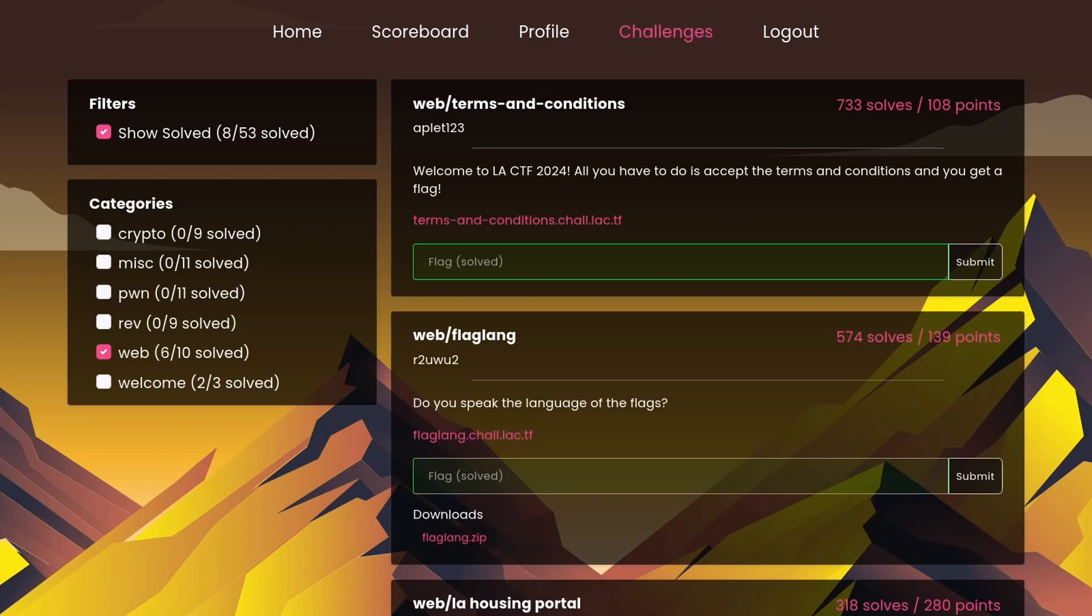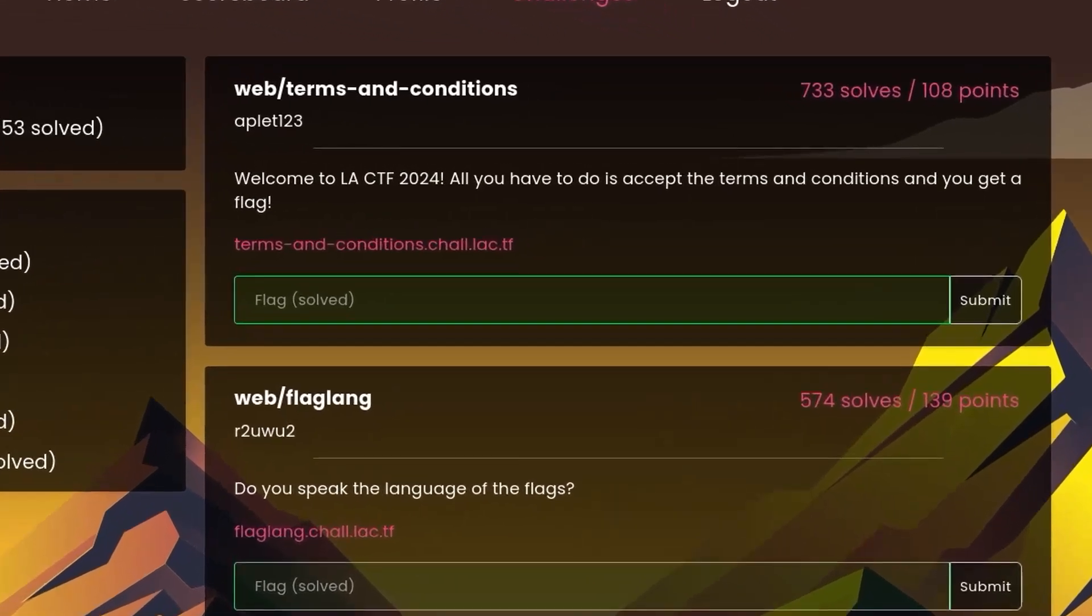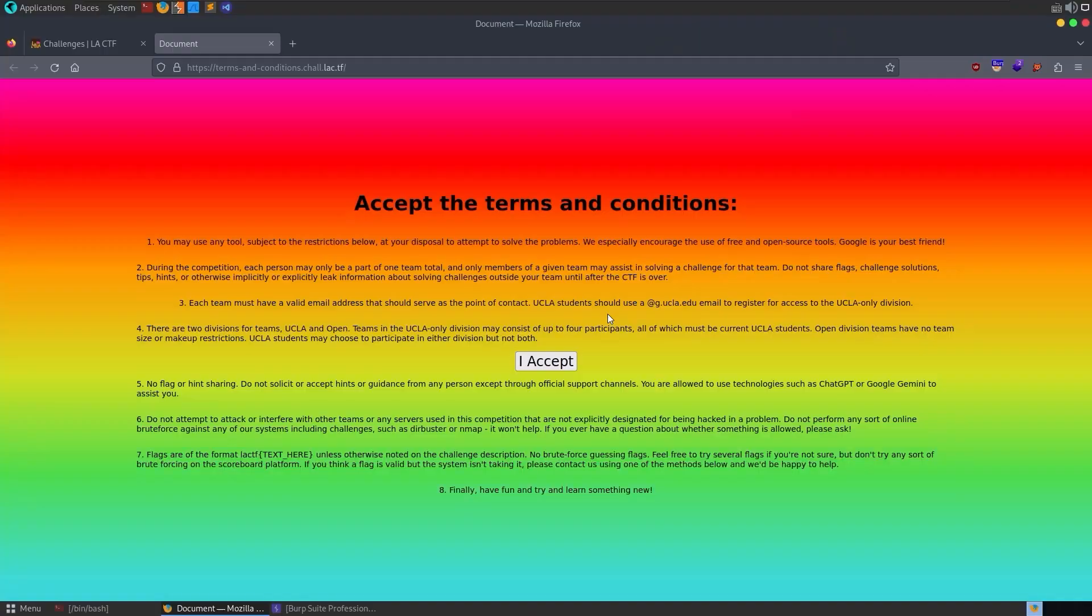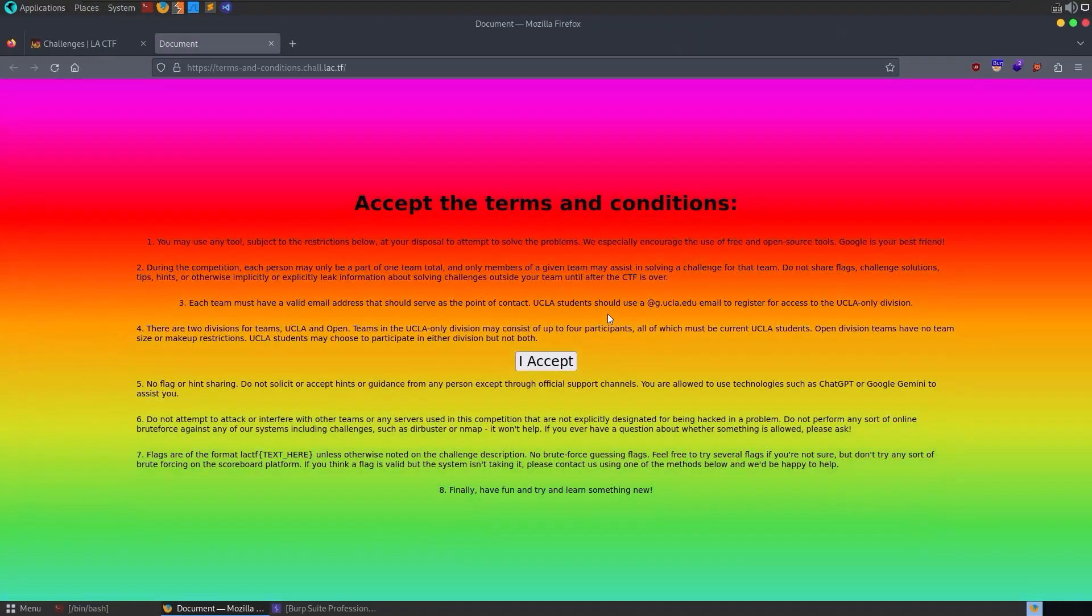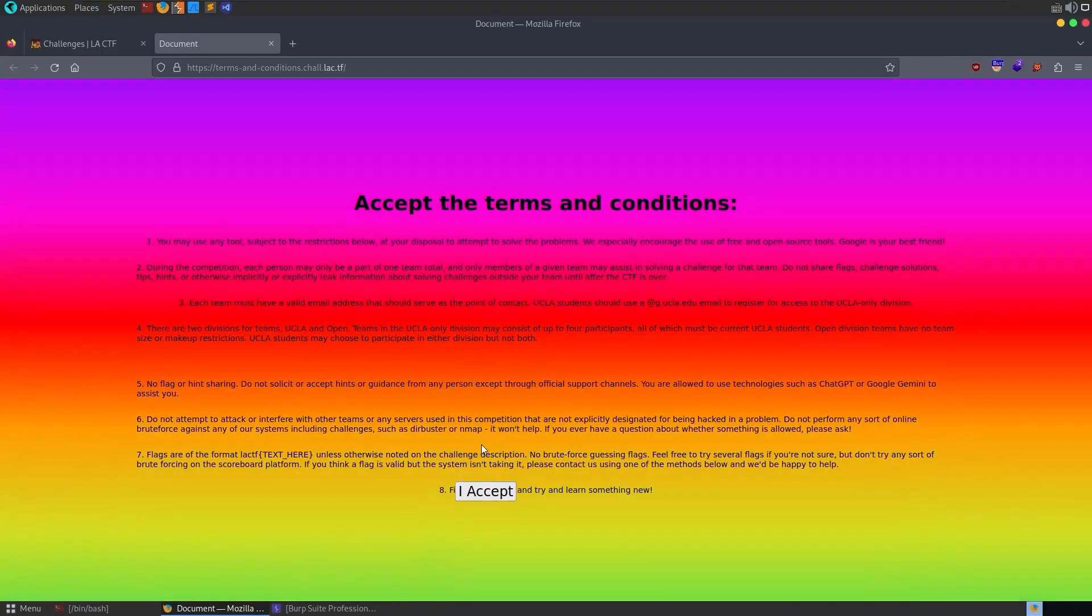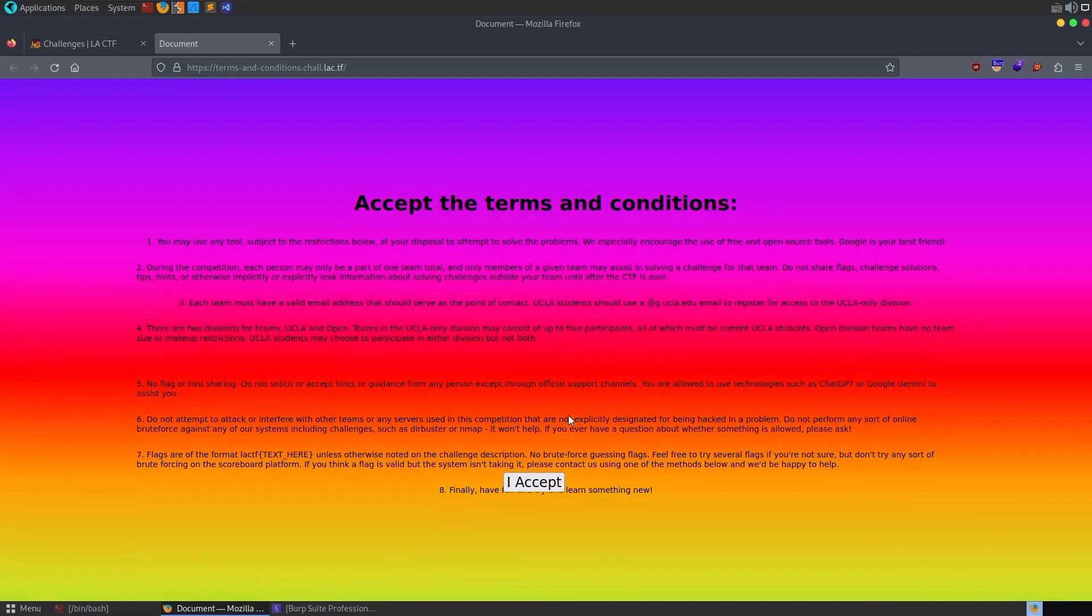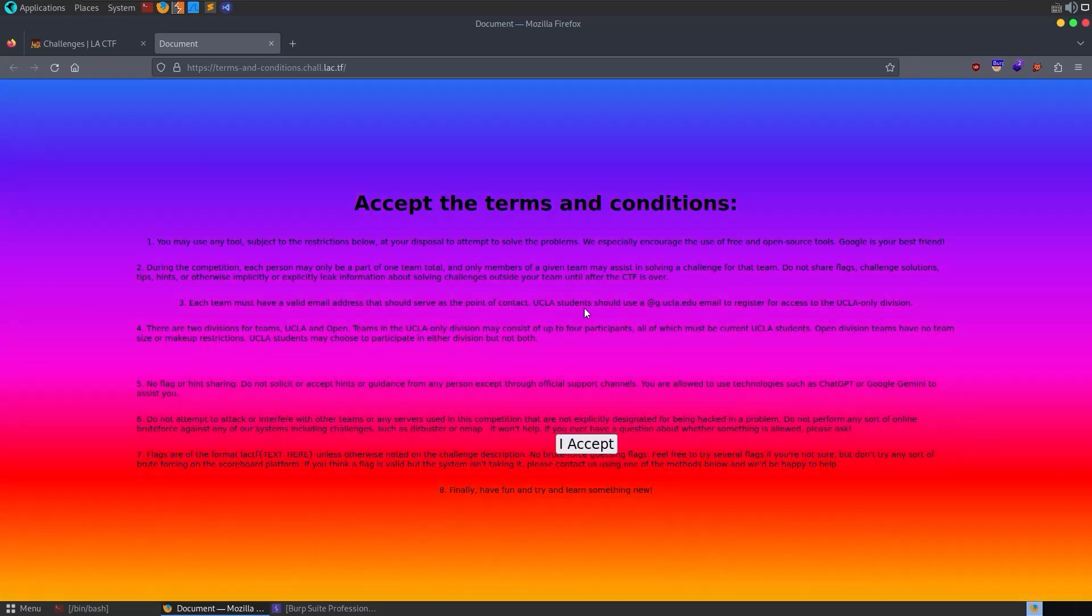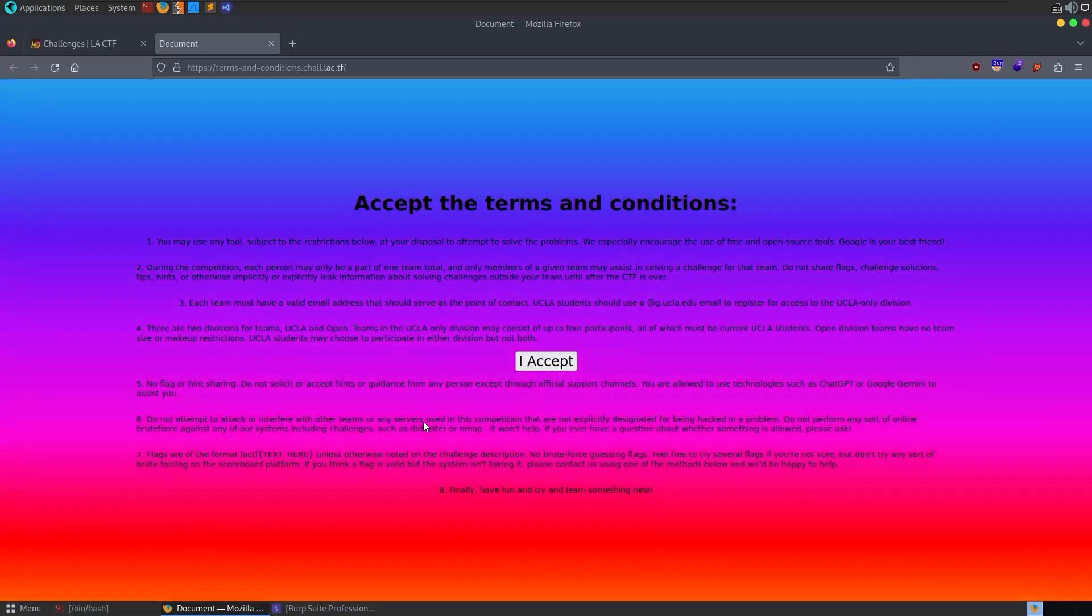The first challenge is called Terms, Conditions, and the description says, Welcome to LACTF. All you have to do is accept the Terms, Conditions, and you get a flag. We load this page and we've got a Terms, Conditions button, but we're not able to click it. Every time we move the mouse, it just moves further away.